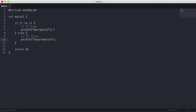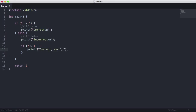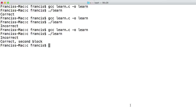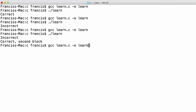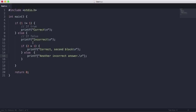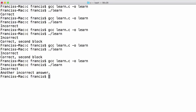What you can also do with an if statement is have nested if statements. So if the first condition is false, we run the else block, and within that else block we can have another if statement — say if 2 is greater than 1, then printf 'correct second block'. Running this we get 'incorrect' and then 'correct second block'. We can also add an else in there — say printf 'another incorrect answer'. But if we change the condition to a less-than sign, the inner block evaluates as false so we get 'incorrect' and then 'another incorrect answer'.